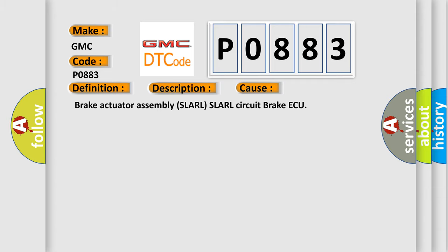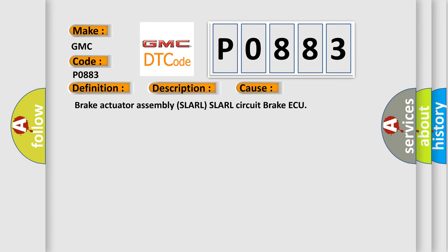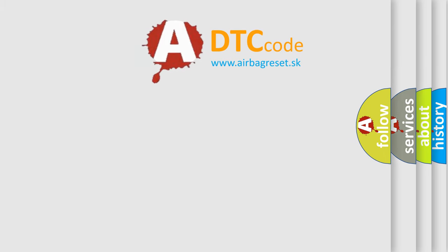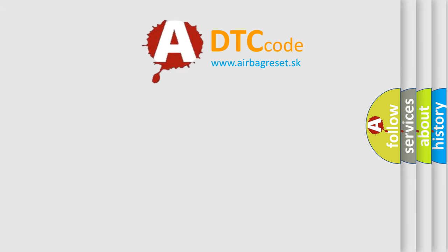Brake actuator assembly SLARL SLARL circuit brake AQ. The Airbag Reset website aims to provide information in 52 languages. Thank you for your attention.